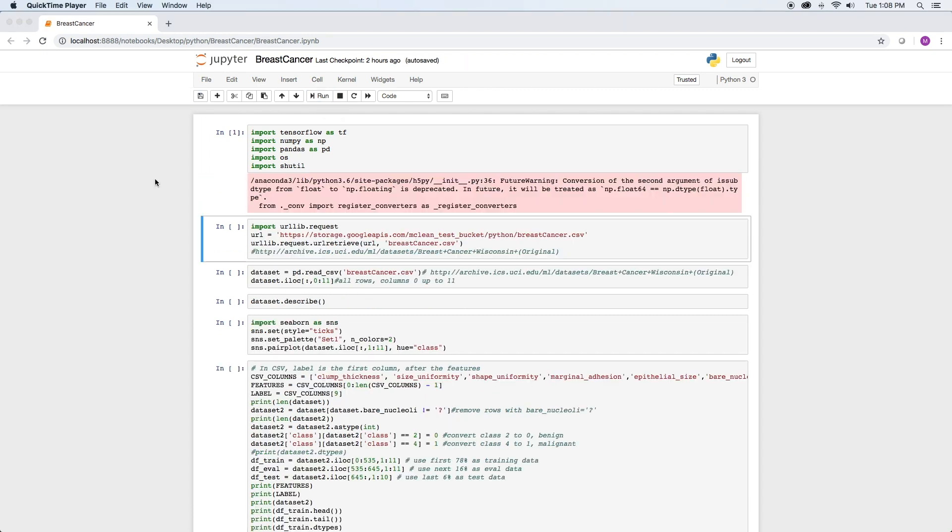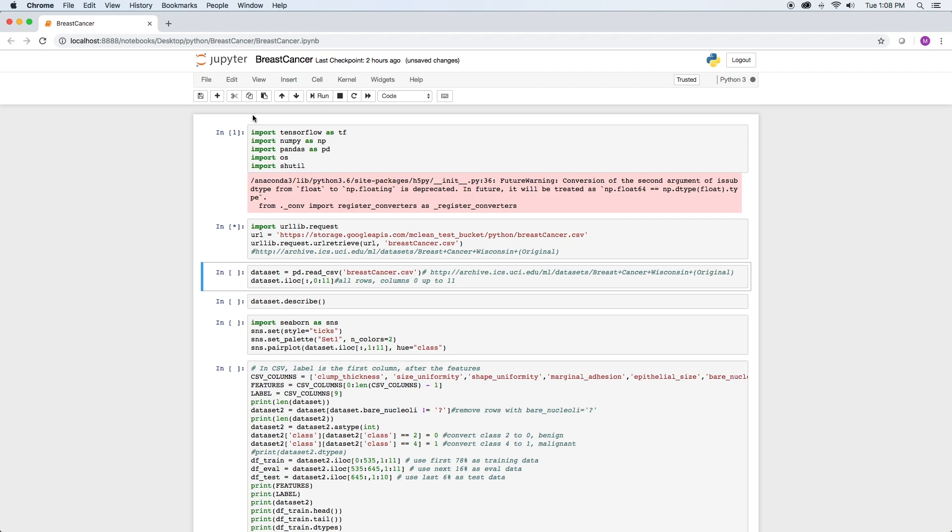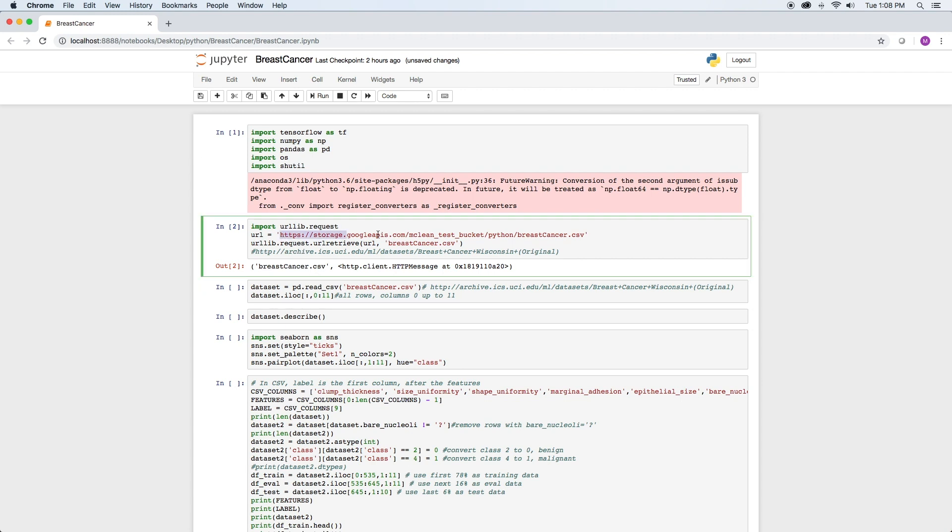Now that we have the libraries loaded, let's load the breast cancer data set. The data set is available at my Google Cloud Platform bucket at this URL. The original data set is available from the University of California, Irvine at this URL here. The UIC repository is a great resource for data sets, so check it out sometime.